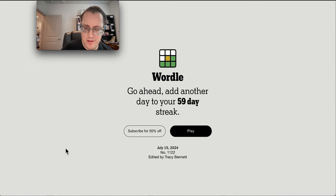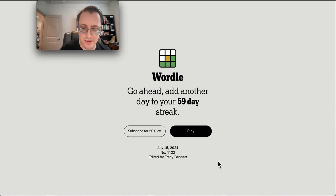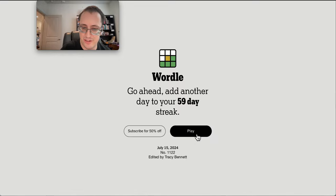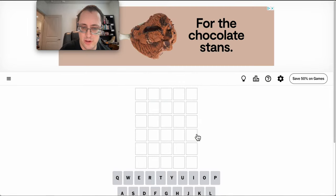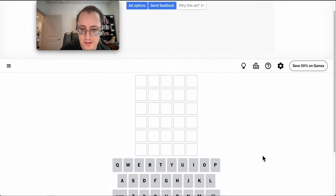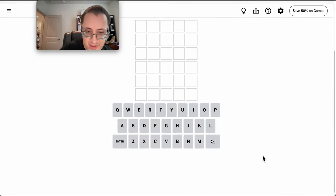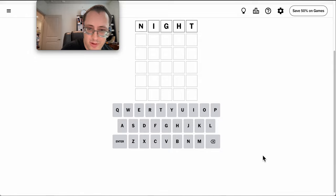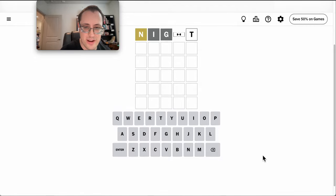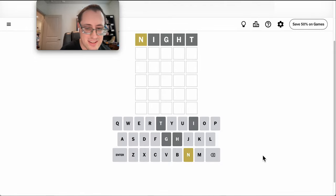Good afternoon, everyone. Welcome to Wordle, now back in the Dallas-Fort Worth area for Monday, July 15th, 2024. It was an overnight drive from Nashville. Why not start with night?